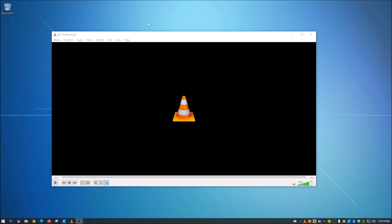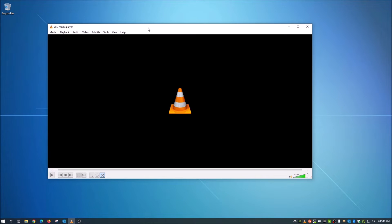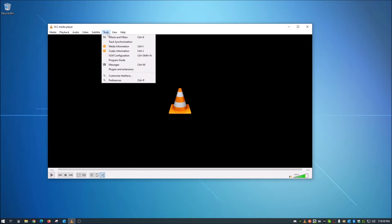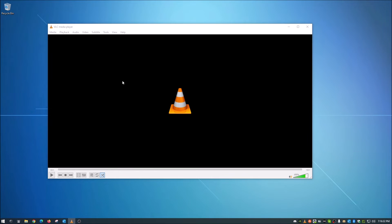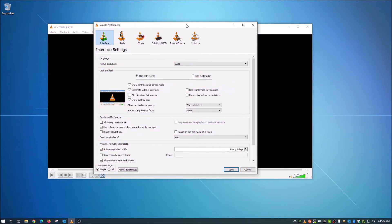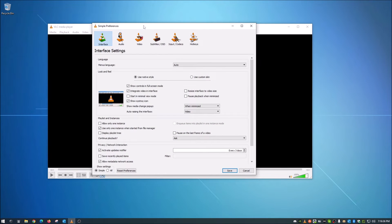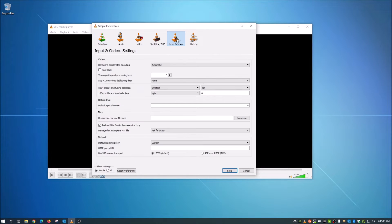Okay guys, we're going to be looking at the settings to help with the choppiness or stuttering when you stream a YouTube video through VLC. The first thing you want to do is go to Tools and then Preferences. Now the first couple things to check when this comes up — you want to go over here to Input Codecs.